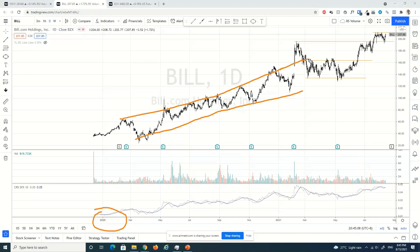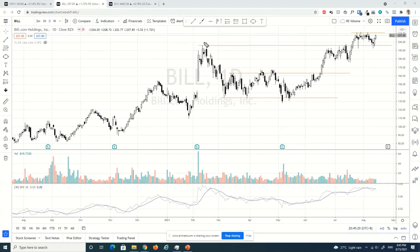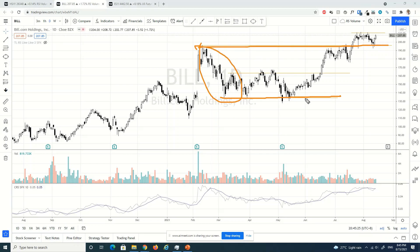During the last wave up, we see there is a climatic run-up — this is a climatic action, a buying climax for sure — and subsequently forming a change of character, the largest down wave. And this is a trading range that we can define at that point in time.